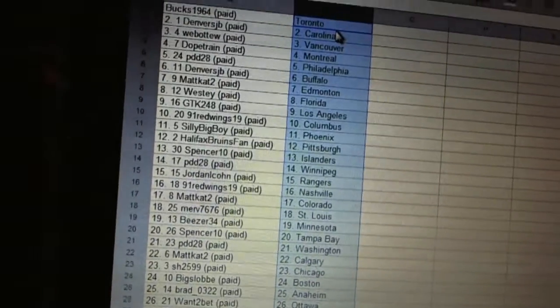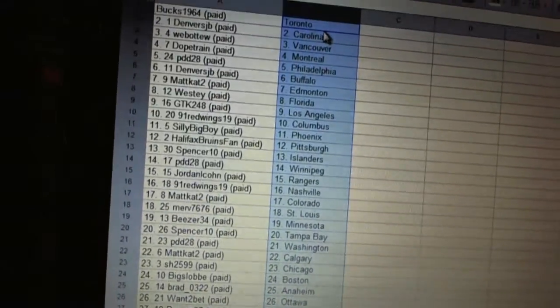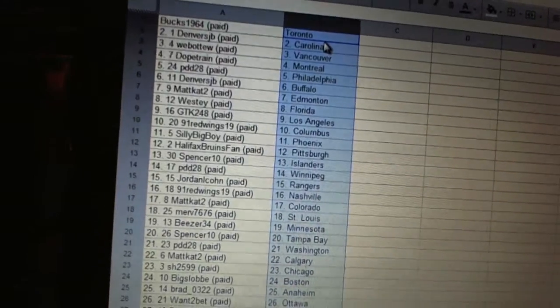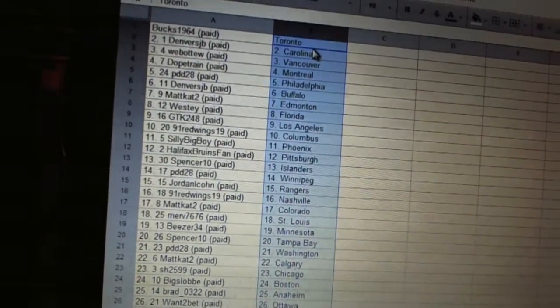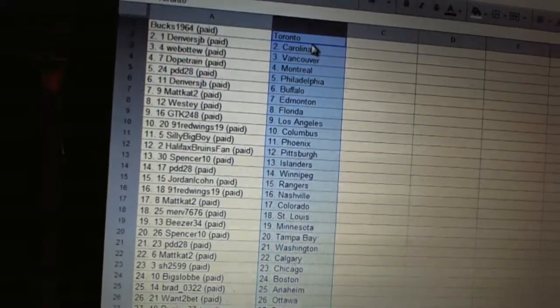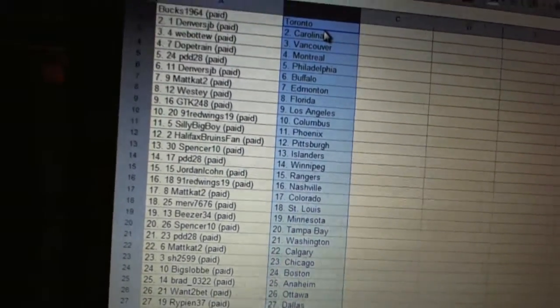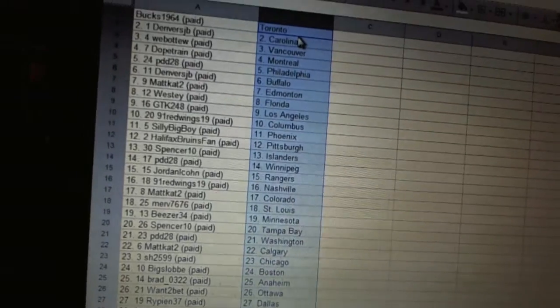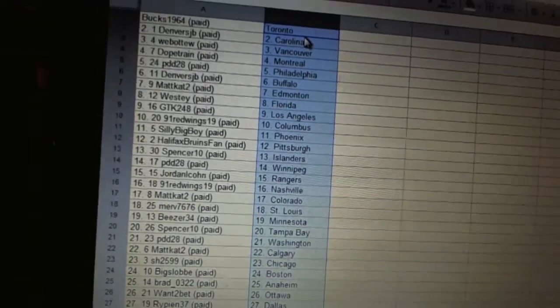Merv's 7676 is St. Louis. Beezer 34 is Minnesota. Spencer Den has Tampa Bay. PDD28 has Washington. Matcat has Calgary. Sharon has Chicago.